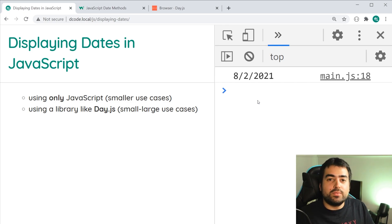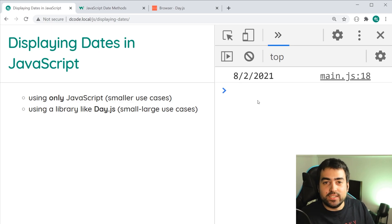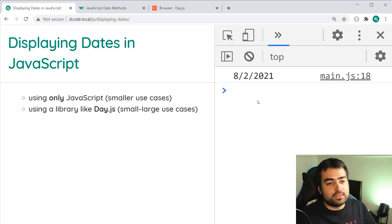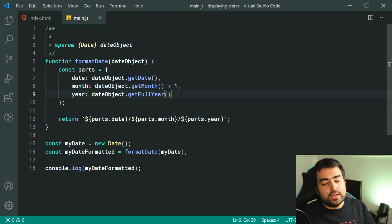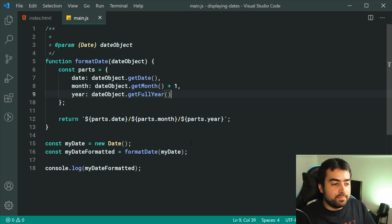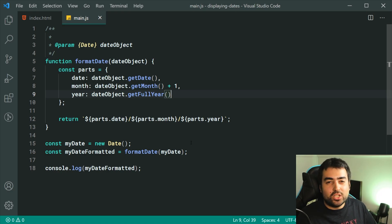When it comes to your times, it's going to get a lot more complex, but it is still manageable. If you want 24-hour time, it's going to be easy. If you want 12-hour time, it's going to be a little bit more complex.